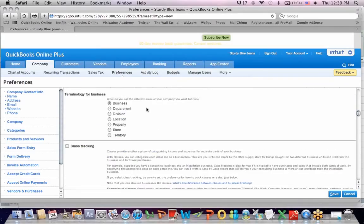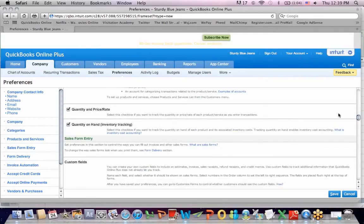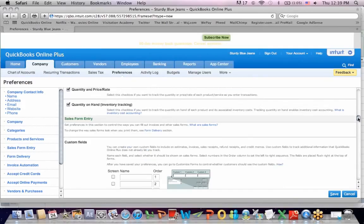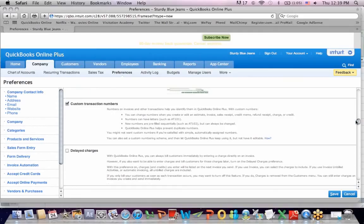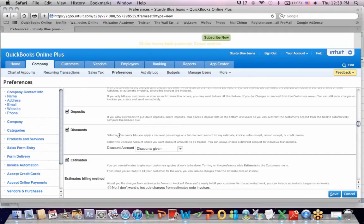I'm going to have one business. I'm not going to have divisions or departments underneath it at this point. I'm going to track the quantity and the price and rate when I make transactions. And the quantity on hand, I'm going to track inventory. I'm going to have transaction numbers. Again, it's easier to find history if I number the transactions. I may have deposits from clients. I may discount on sales, both discounts I take as a vendor and discounts I offer customers.